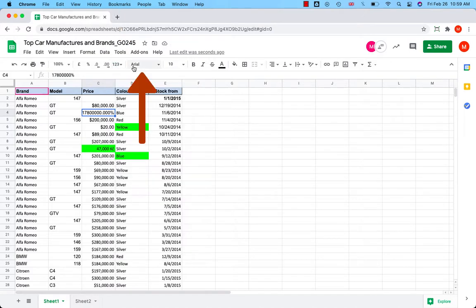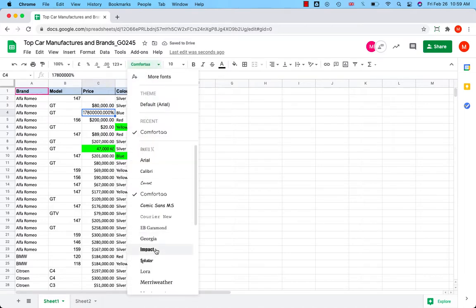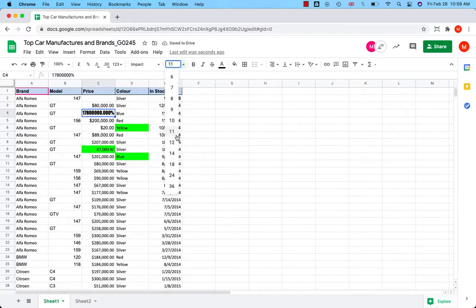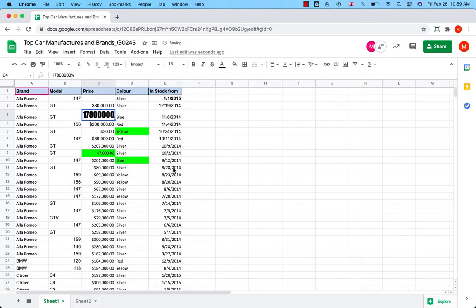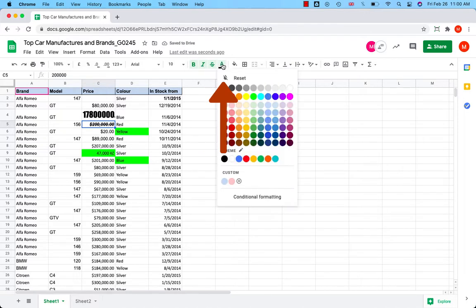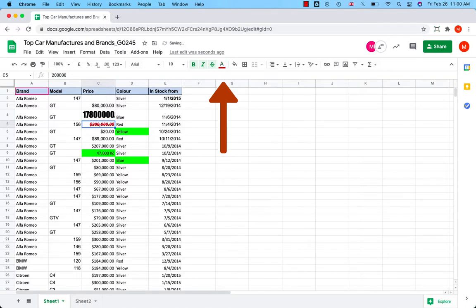You can change font style, font size. You can have your font in bold format, italic format, or strikethrough format. You can change the text color, background color.